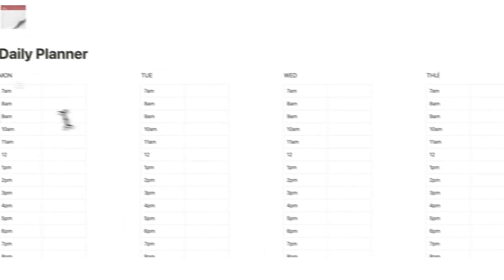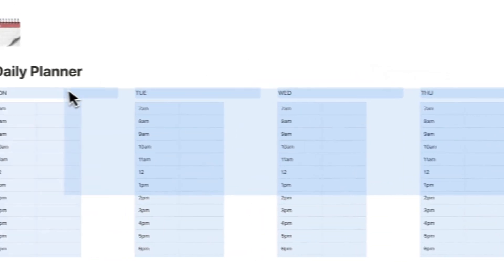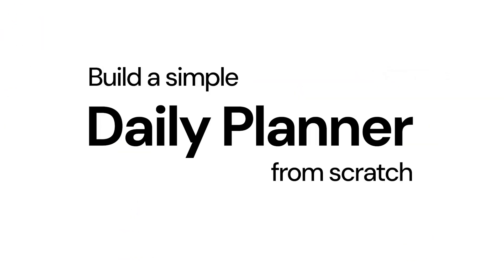This is not a good daily planner in Notion. I'm going to show you how to create an actually good one from scratch.